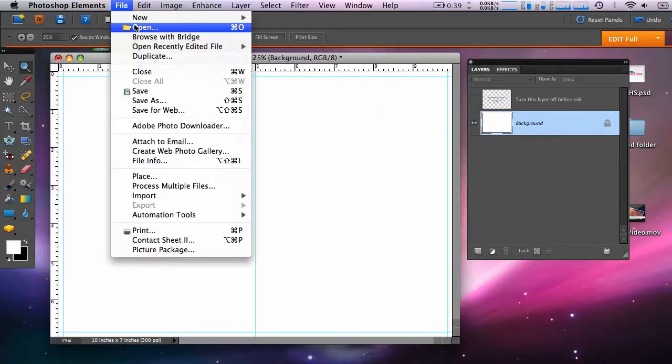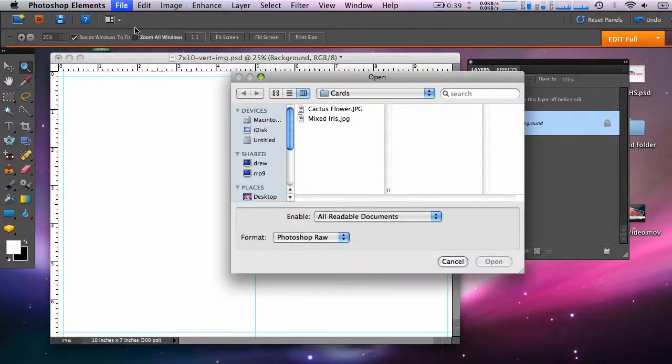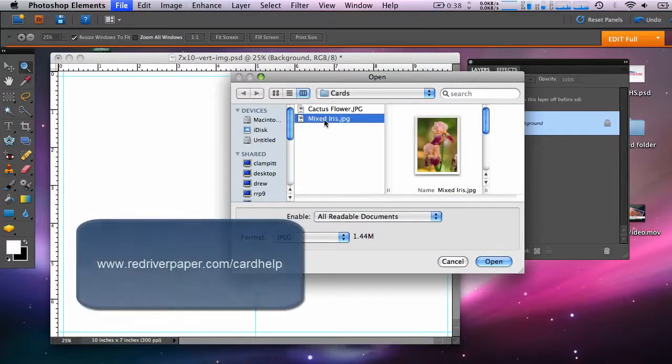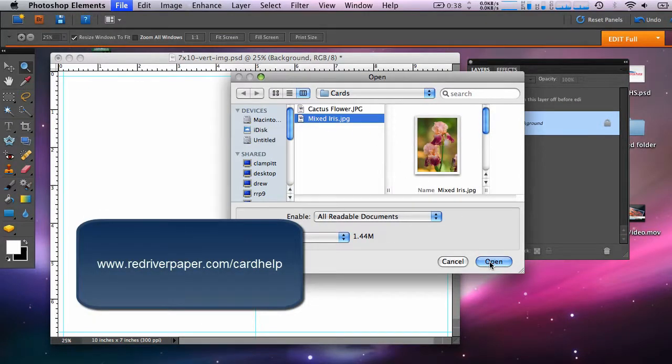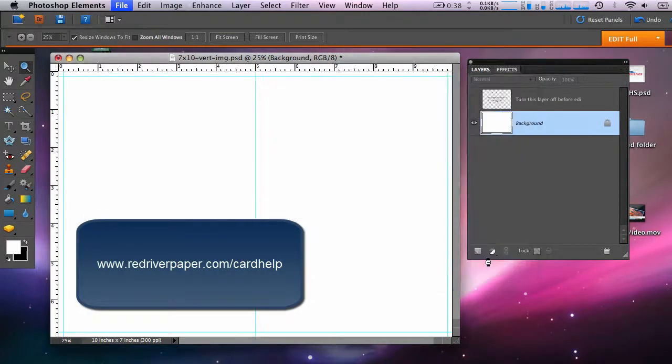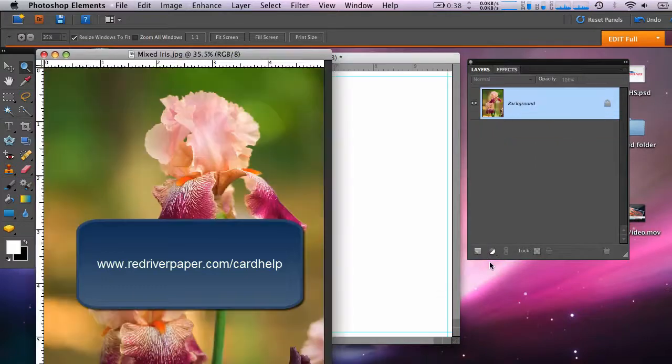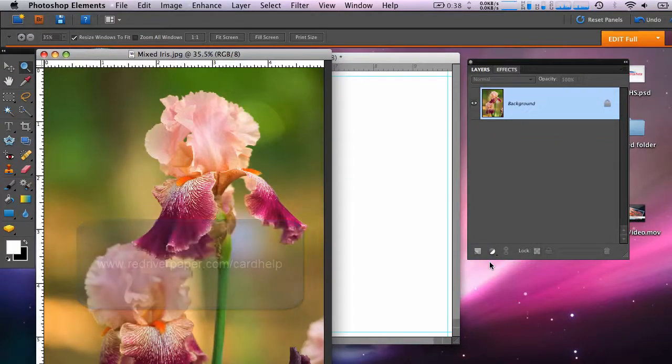Now you'll resize the photo to fit properly on the card. A sizing guide is available in the written layout instructions on our website. In this case, I'm setting up for a 7x10 card size and I want to have a 4x6 photo.